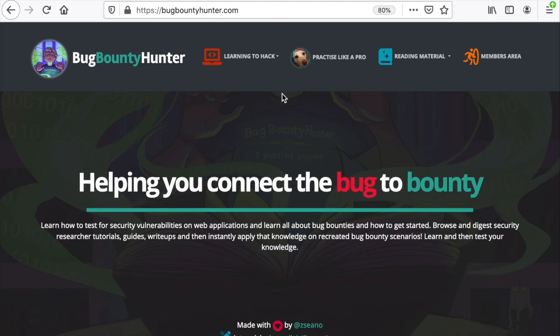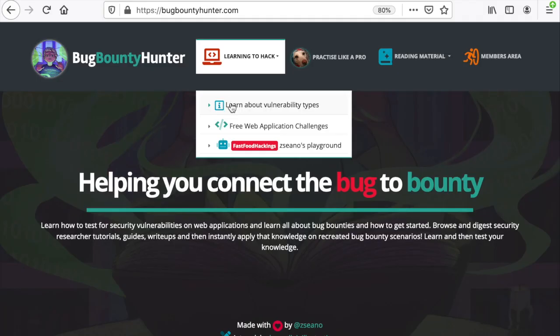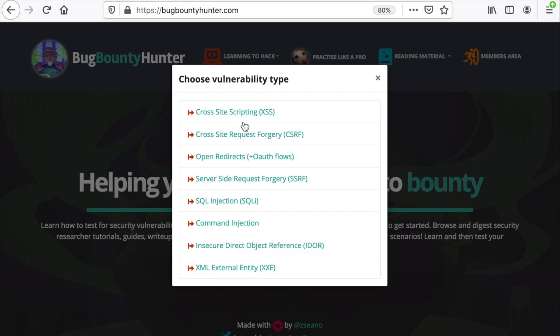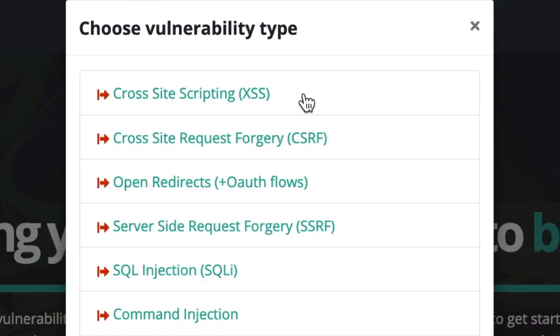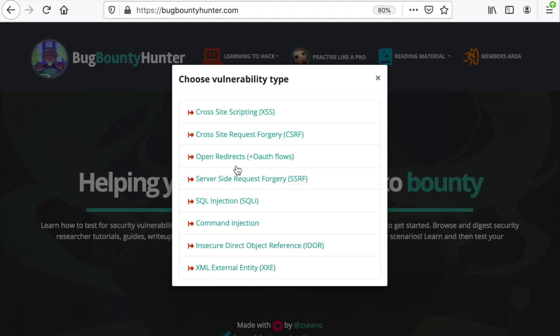I'm going to walk you through the website and then we're going to solve a challenge together. The first section I want to talk about is the Learning to Hack area. This is where you get to discover the different security vulnerabilities regarding web applications, so you can find cross-site scripting, CSRF, open redirects, etc.